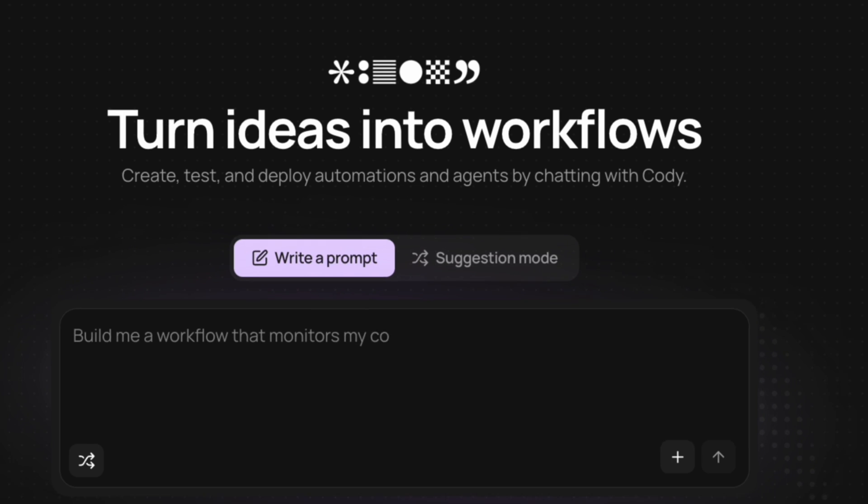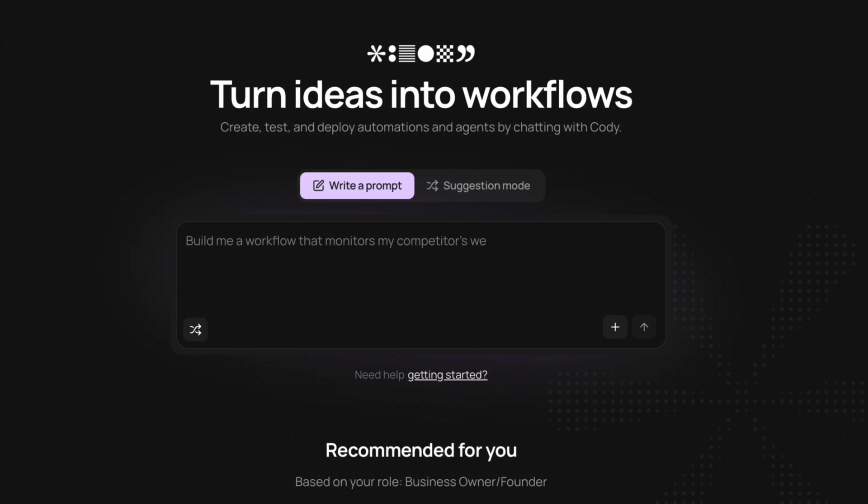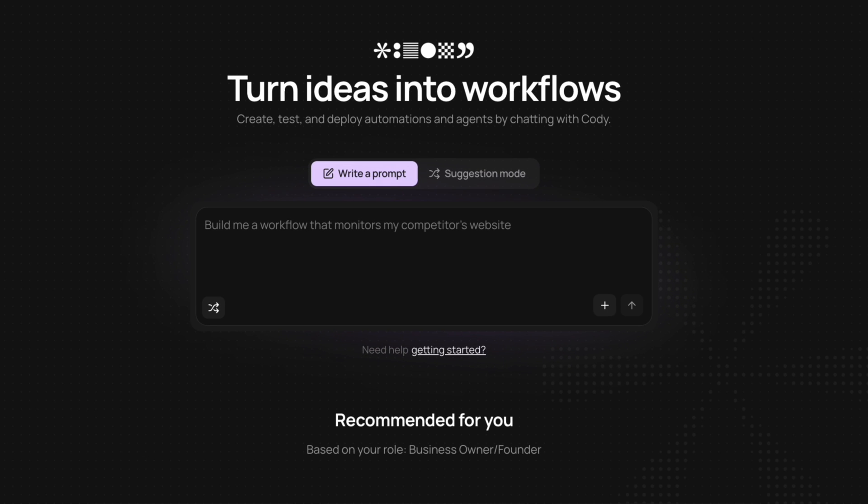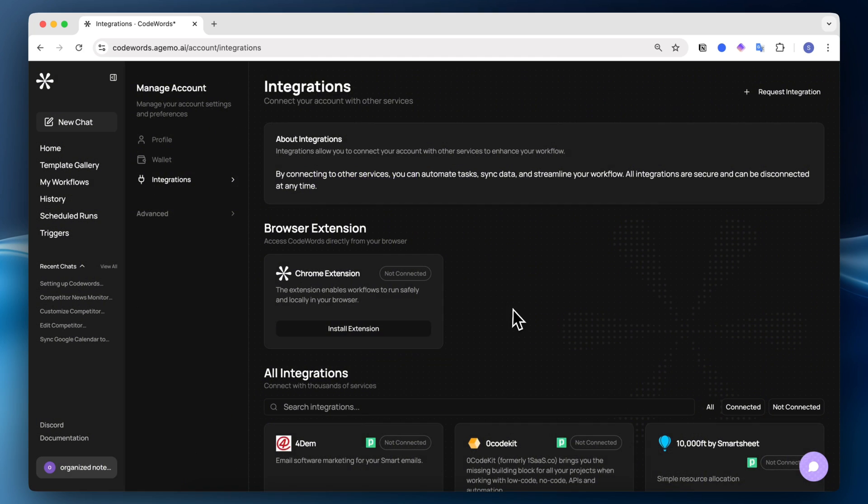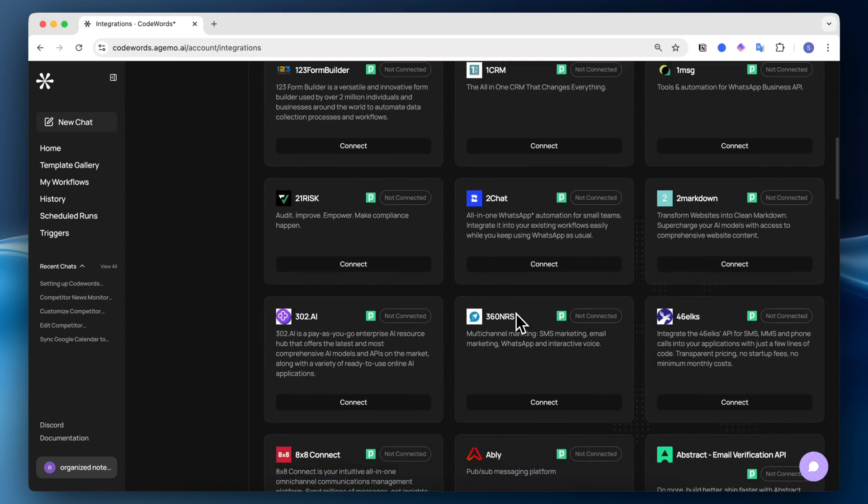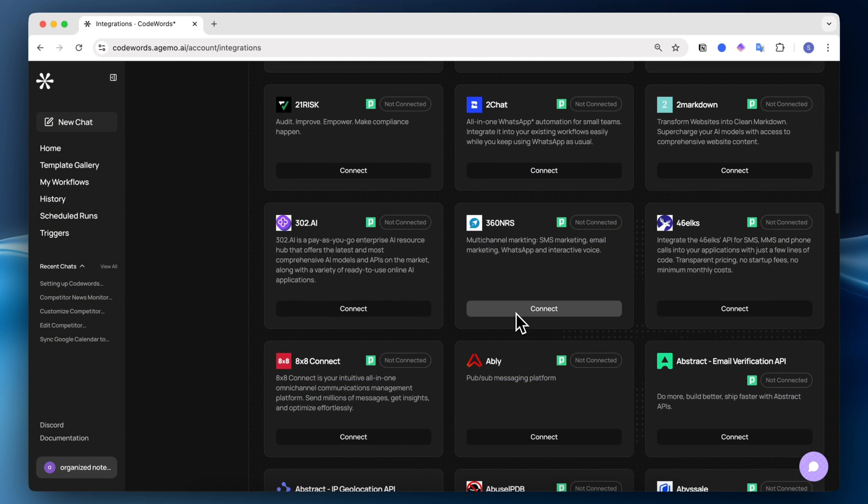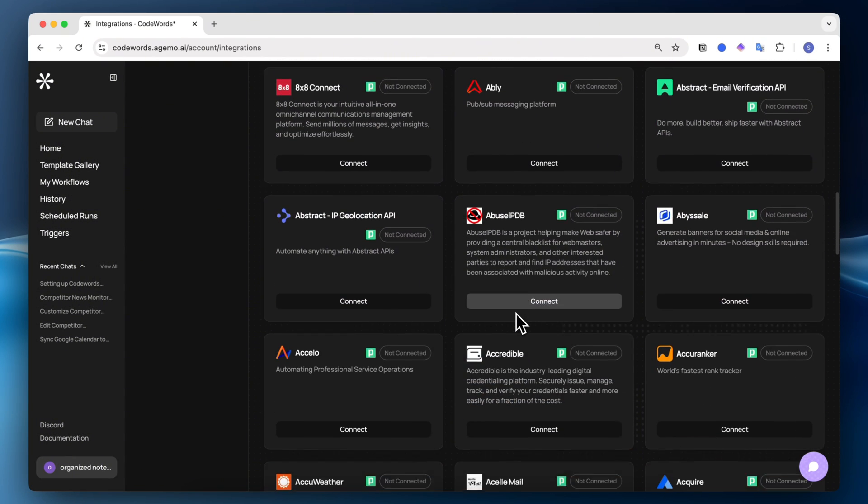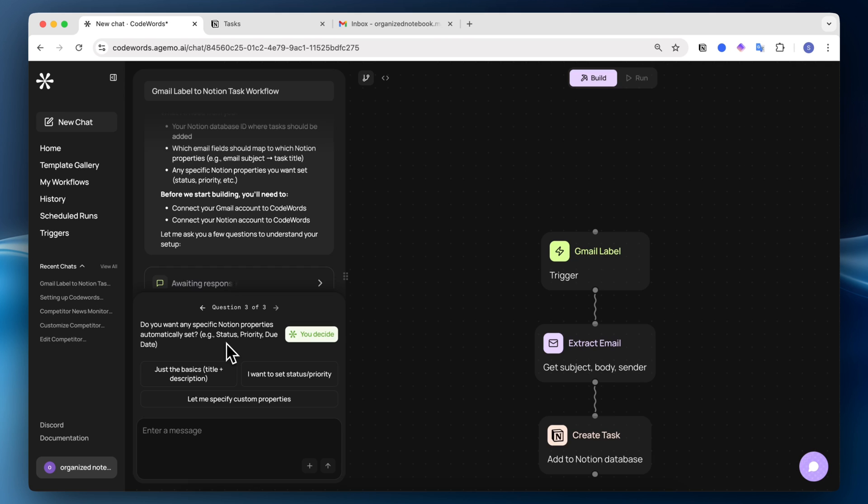It's a new tool that lets you build code-based automation simply by typing what you want into a chat. With over 2,500 integrations, including Notion, Gmail, Google Calendar, and more, Codewords offers the flexibility traditional tools lack.